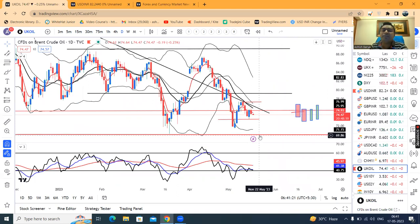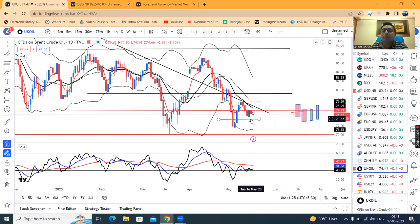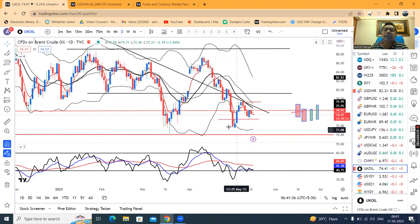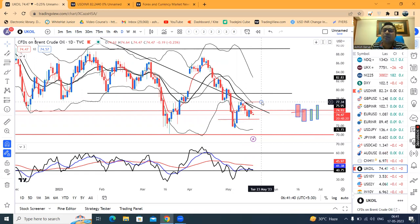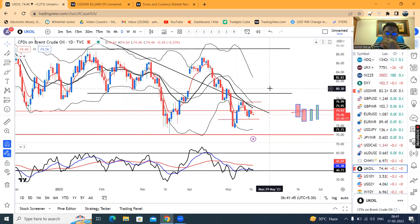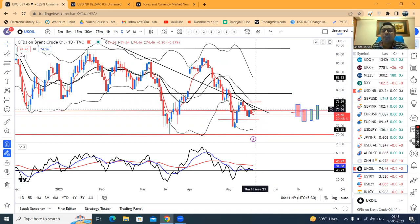UK oil (Brent) is at 74.47. The 15-period low is crucial because it can act as a stop. People are waiting for the neckline breakout at 77.40. If it breaks out, we can expect upward momentum, and already some people have started building long positions.